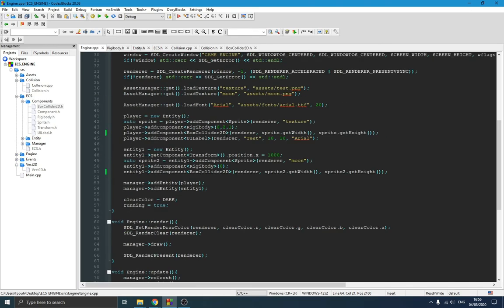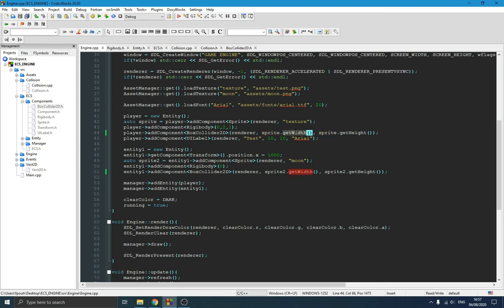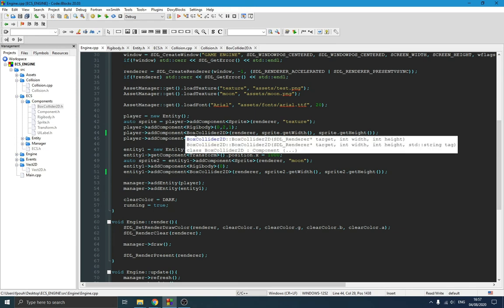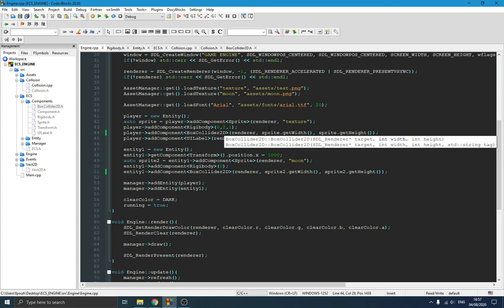Now, the way we use this: I switch over to my engine where we create entities. To add the box collider you simply call 'addComponent<BoxCollider>' and pass the renderer. Since I added a sprite to the player entity, and if you remember 'addComponent' returns a reference to the component we just added, I can use that to get the size of the sprite and pass it as the box collider size — so you don't have to pass width and height manually through the constructor.